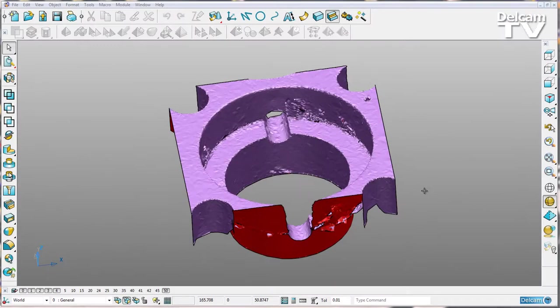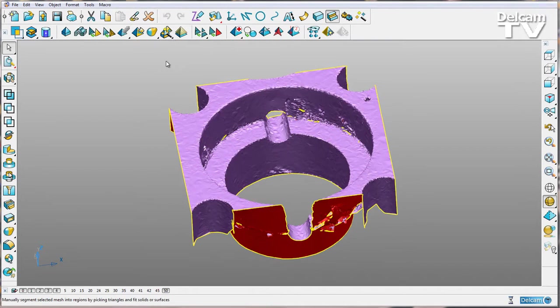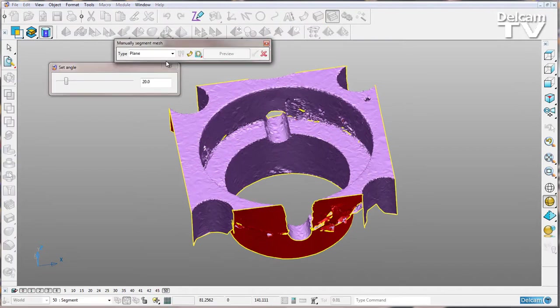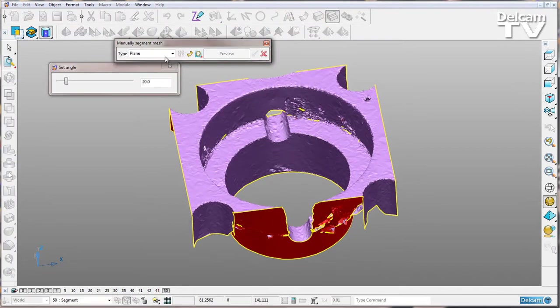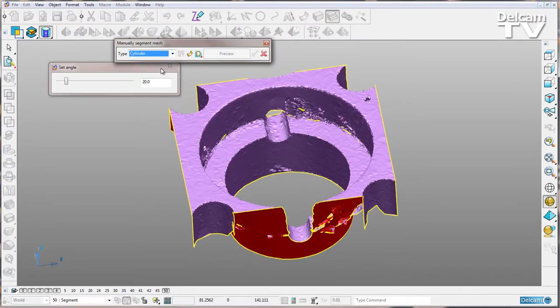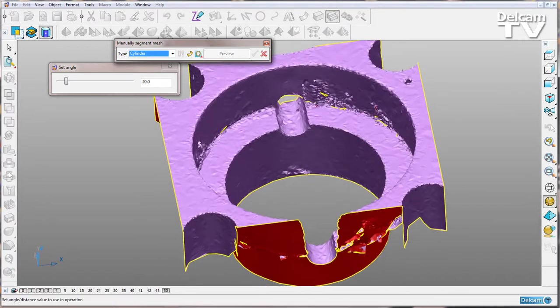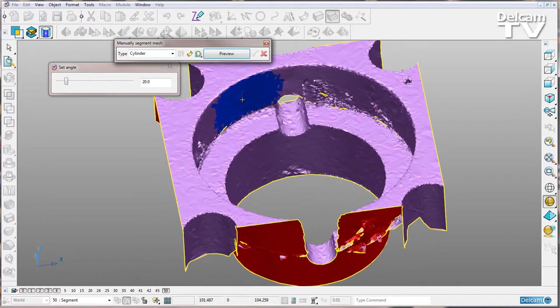PowerShape 2015 has new options within the mesh segmentation tools. If I select my mesh and go to the manual mesh segment, I can choose cylinder from the drop-down as before. So what I'm going to do is select some triangles.